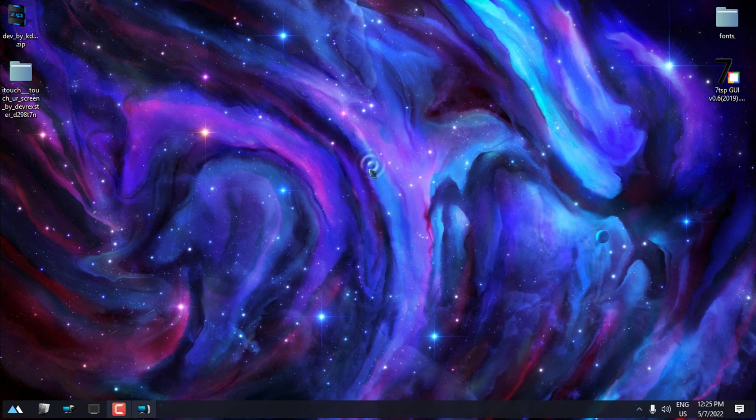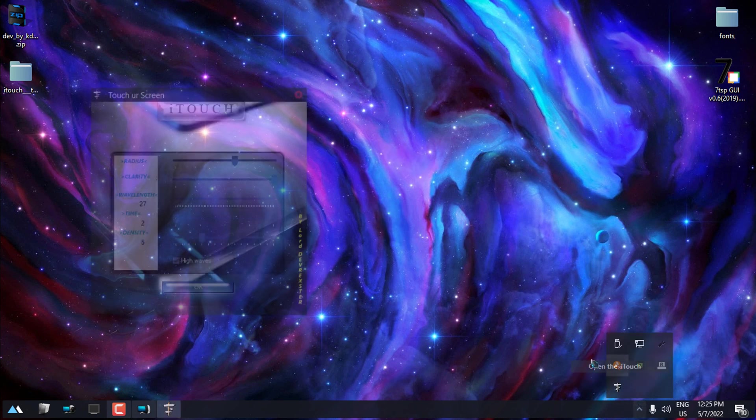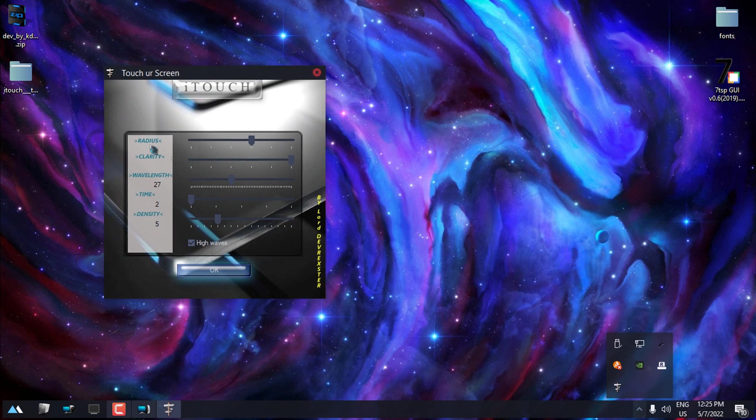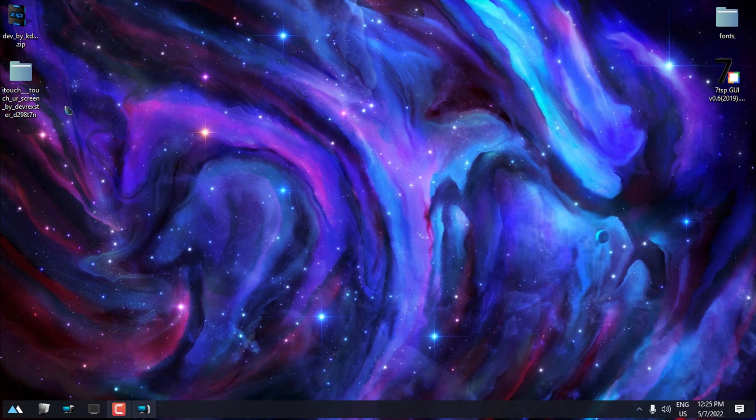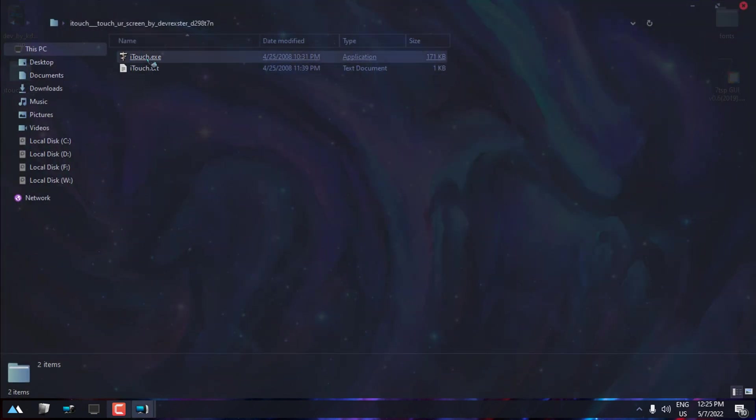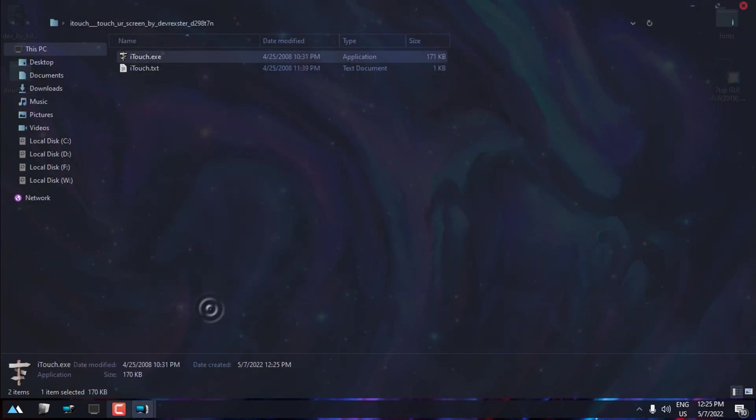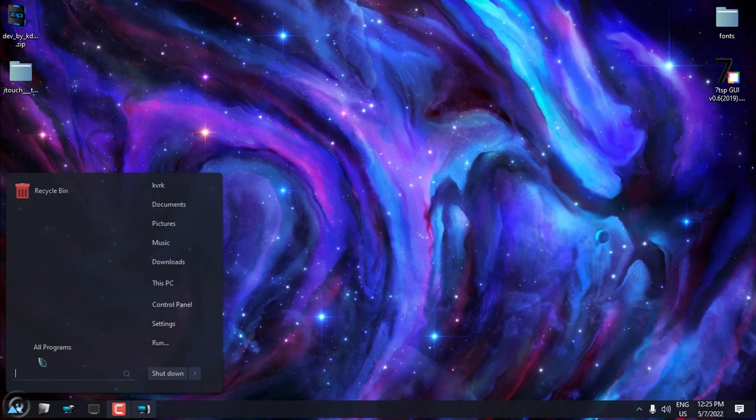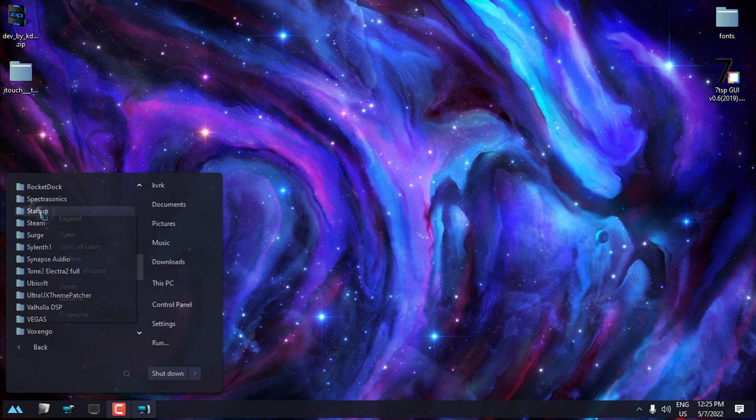Anyway, just run the iTouch.exe here, and you should get this drop water effect. It's really cool, it's really interesting. You can play around here in the system tray. You can right-click, open iTouch, and you can play around with these options here. Click OK.